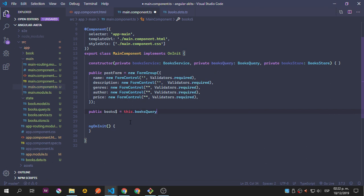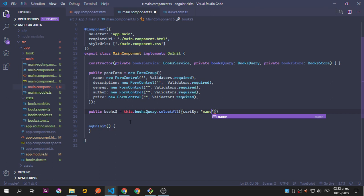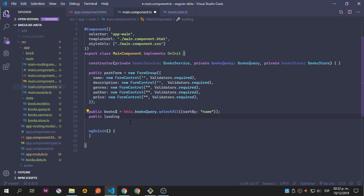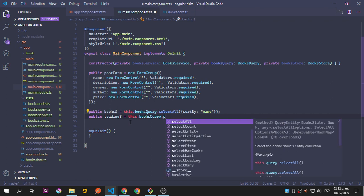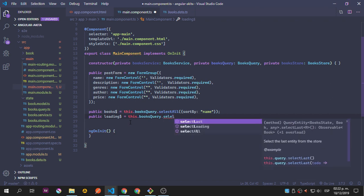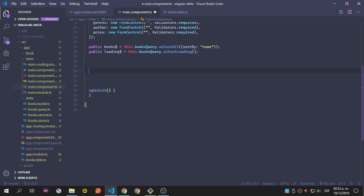It's going to be equal to this BookStore. We need to do some funky things with this BooksQuery - selectAll. You can see we have this selectAll that comes from the query, so we have these methods, sortBy. We can sort it using the name. Now public loading - we even have a loading state. This loading state is going to happen when we are fetching the entities.